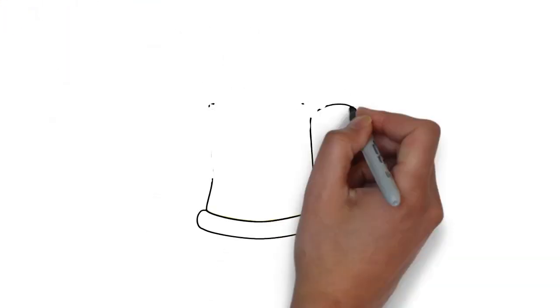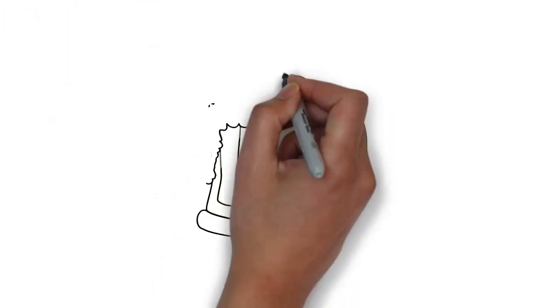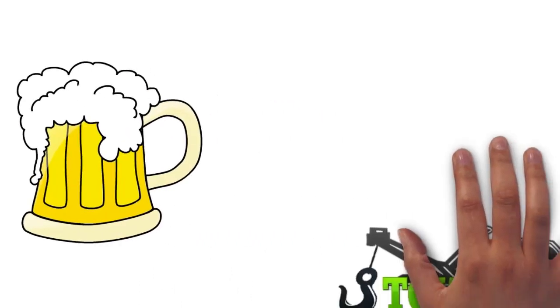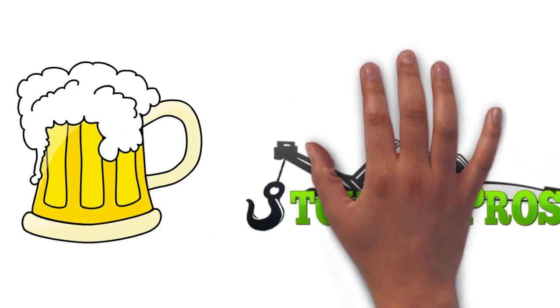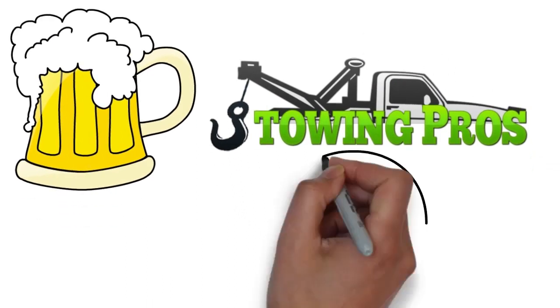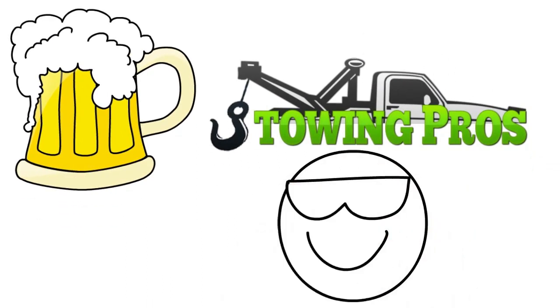As you finally board the plane with only seconds to spare, a wave of relief washes over you. You hate to admit it as most guys will do, but finally say, here's to you Towing Pros for making me look good.